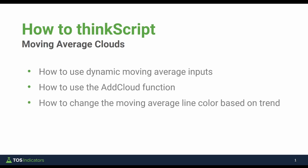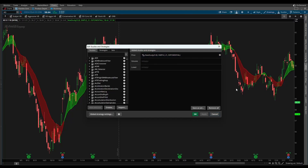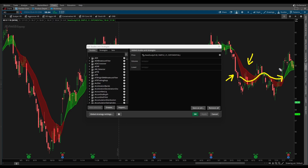And finally, you'll learn how to change the moving average lines color based on the actual trend. Traditionally, we used set default color to change the color of our indicators. In the case of this particular example, we won't be able to use set default color. We'll have to use a different method, which allows us to bypass some of the Thinkorswim restrictions, and you'll see how we do that when we get to that portion.